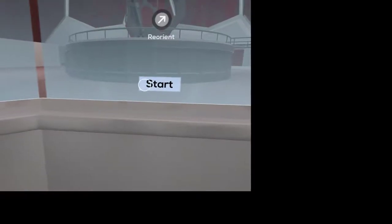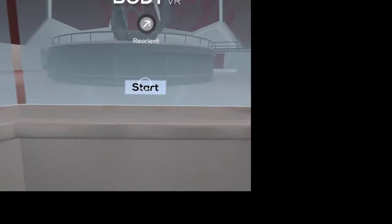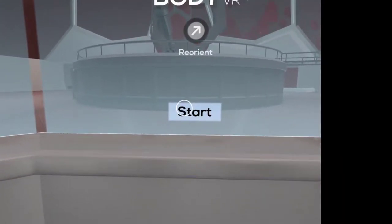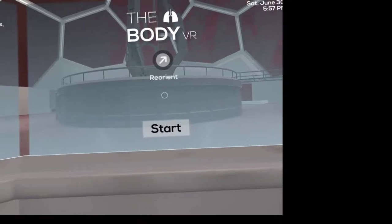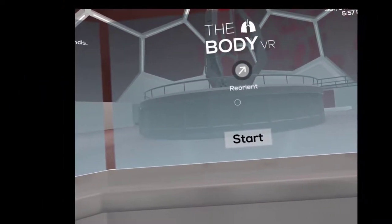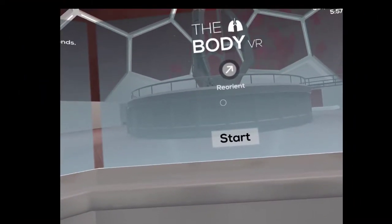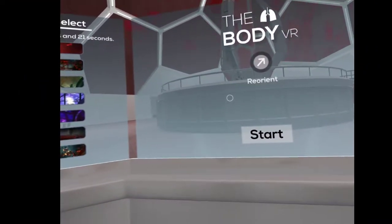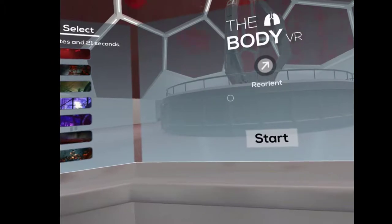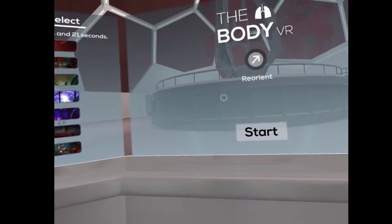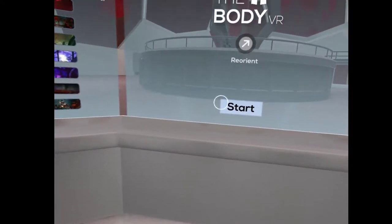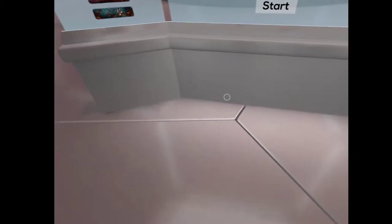Turn your head in any direction. Okay, look at this. This is called the Body VR. Basically an anatomy game where you go through the human body. I thought it might be interesting. So here we are. It's not going to be the best view, but here we go.